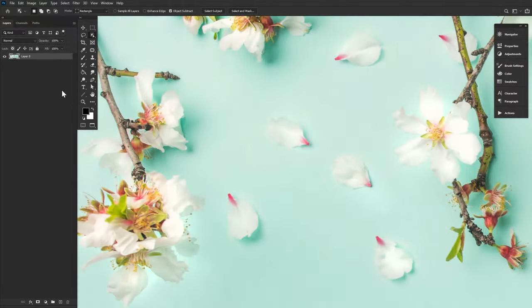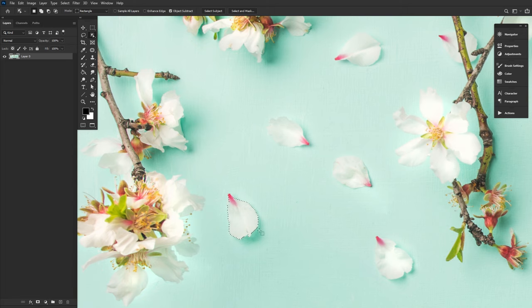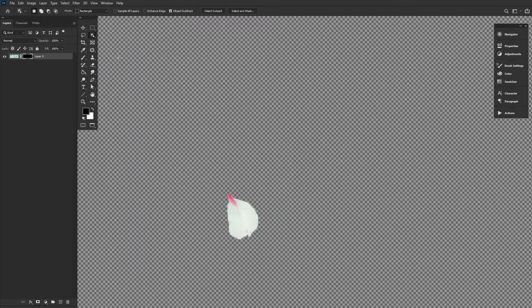First, open up a photo containing any cherry blossom petal. The bigger the better. And extract the petal using your preferred method. The object selection tool worked great for me.